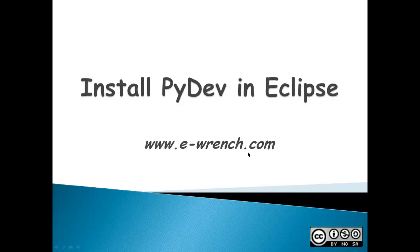Hello, my name is Mike Rainer and I am with eWrench.com. This video will show you how to install PyDev in Eclipse.